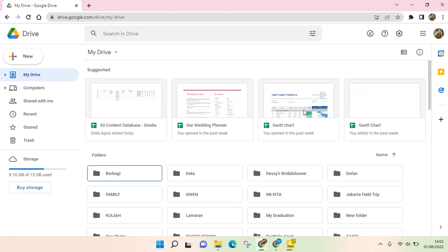For example, a folder that is shared with your colleagues, friends, or family, and you want to see what changes or what they do in the file or folder. You can do this by opening Google Drive.